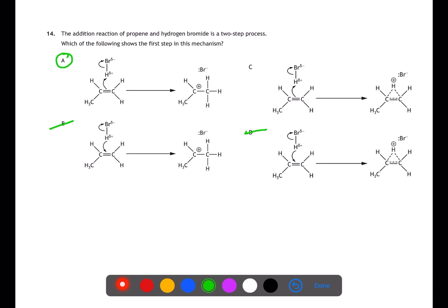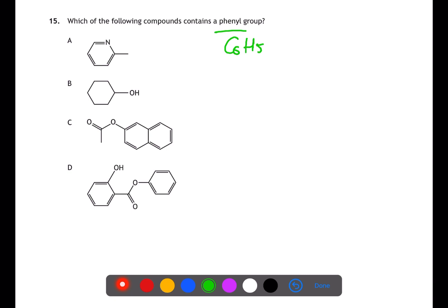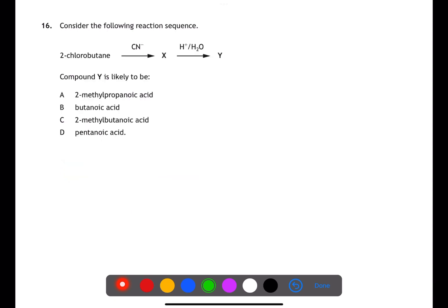Question 15 is looking for a compound which contains a phenyl group. A phenyl group has the formula C6H5 — a benzene ring where one hydrogen has been substituted. Looking at the structures, only D contains a phenyl group.